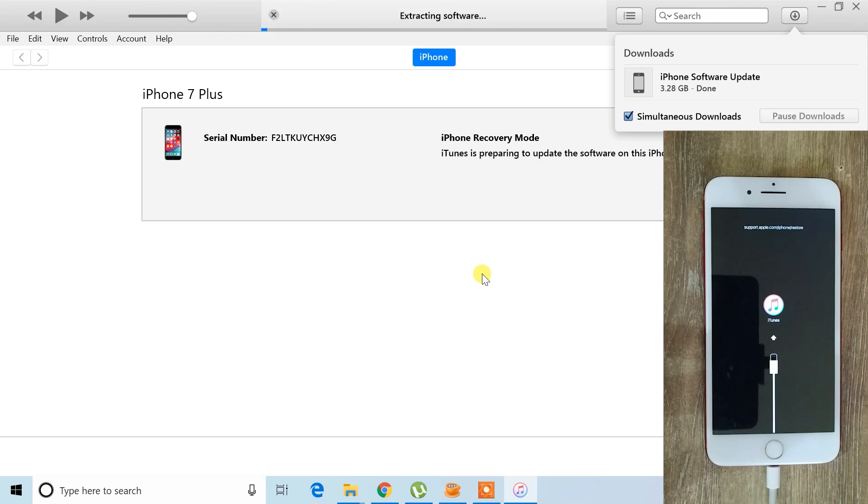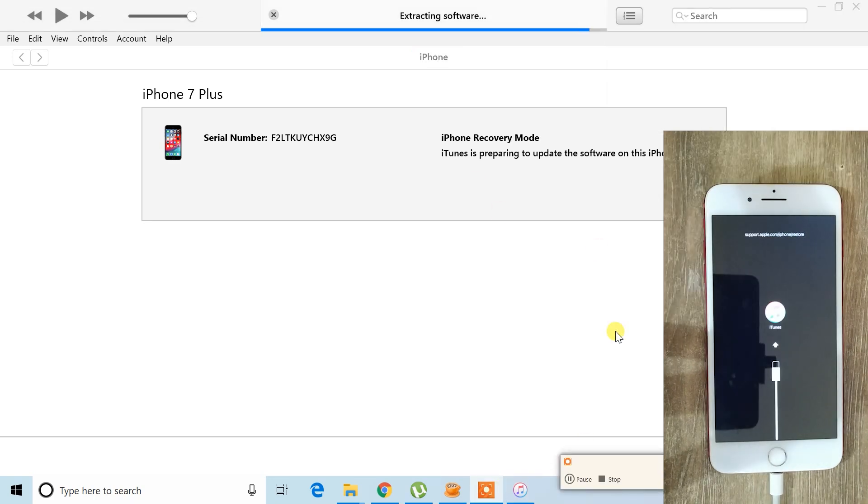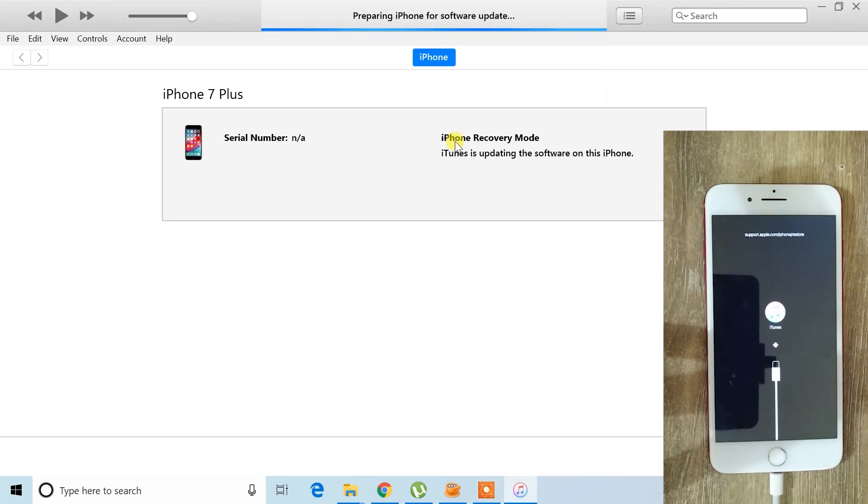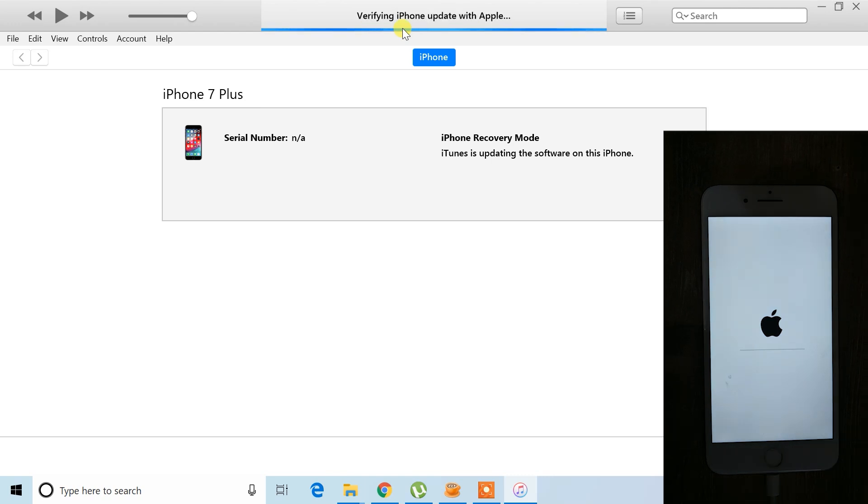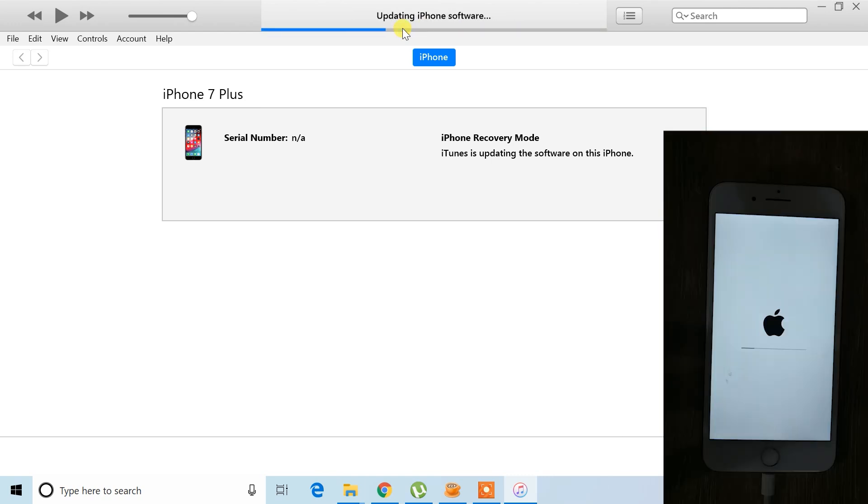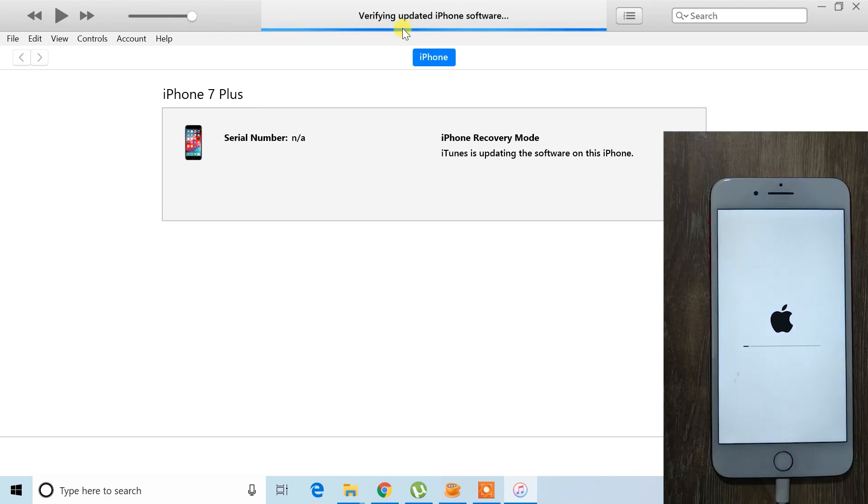Once the download is complete, iTunes will take a little time to process the file and extract the software. After that, your iPhone will restart and enter restore mode. Don't worry. This process is fully automatic. You just need to wait patiently until it's finished. The restart may happen multiple times during this process.